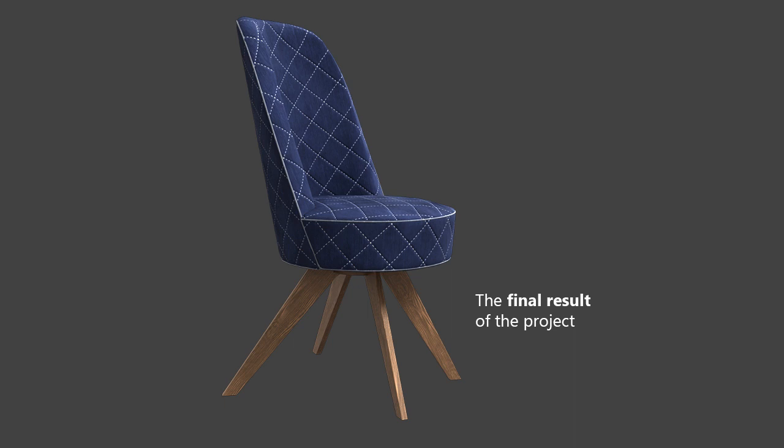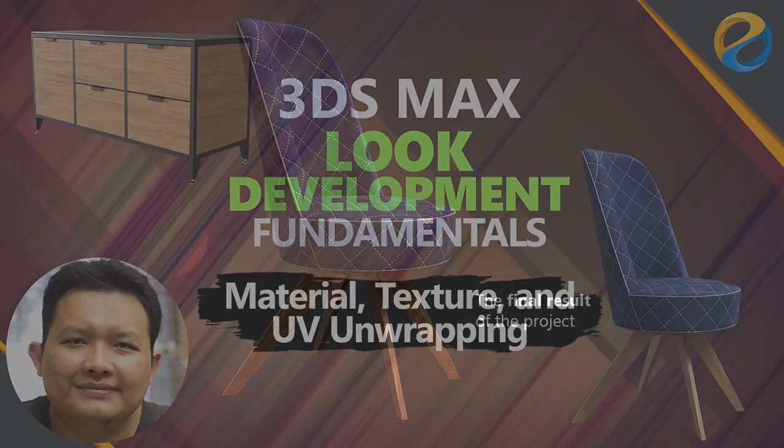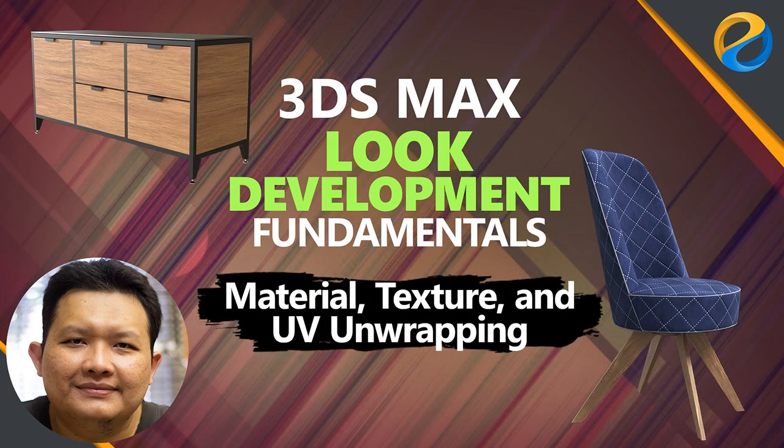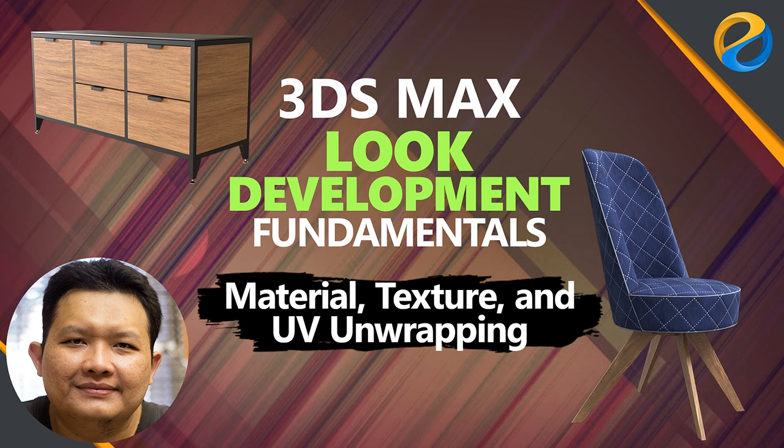After completing the course, insha'Allah, you will have solid foundations on how to create materials, adding textures, and UV unwrap 3D models like this one. I hope you find this course interesting and beneficial. Wassalamualaikum.